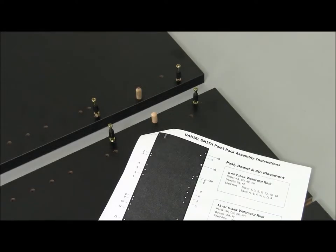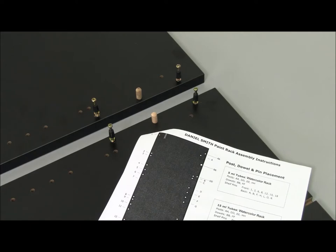Following the diagram, you can now insert the 4 dowels in their holes which are between the 2 posts, both top and bottom of each rack.